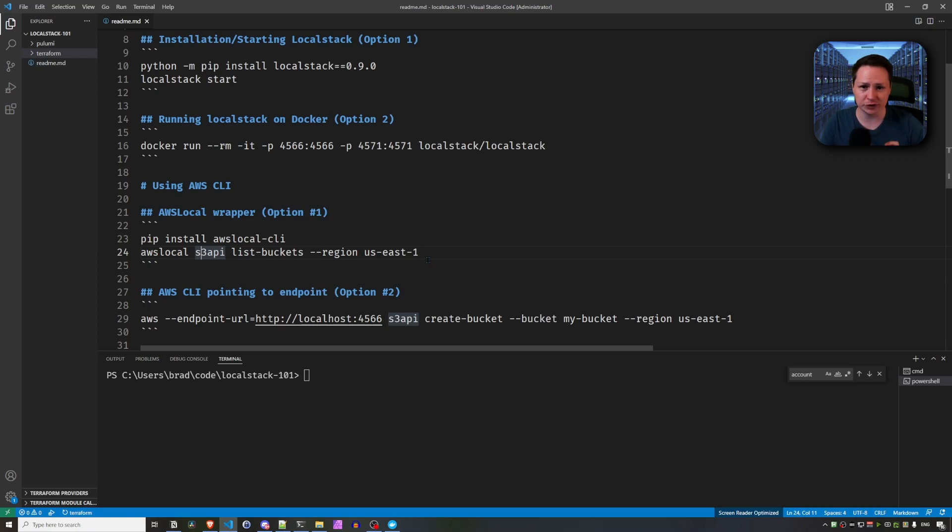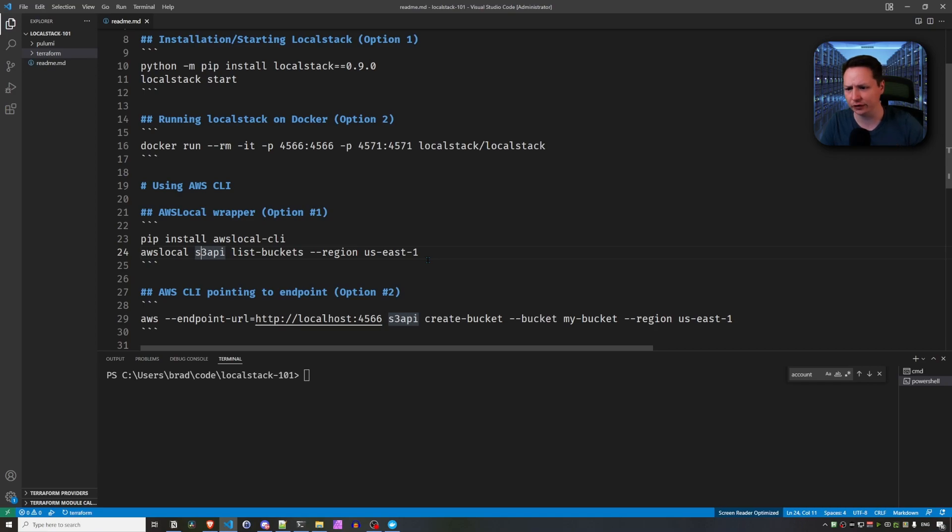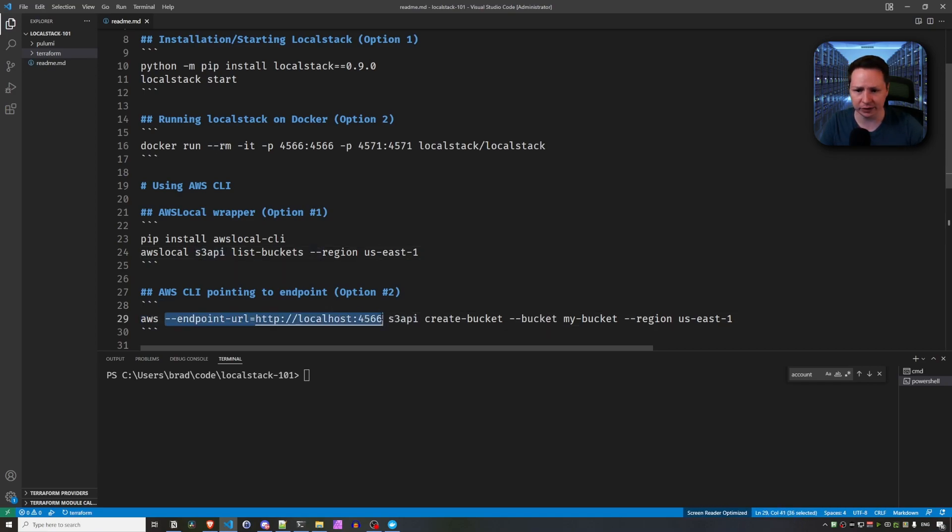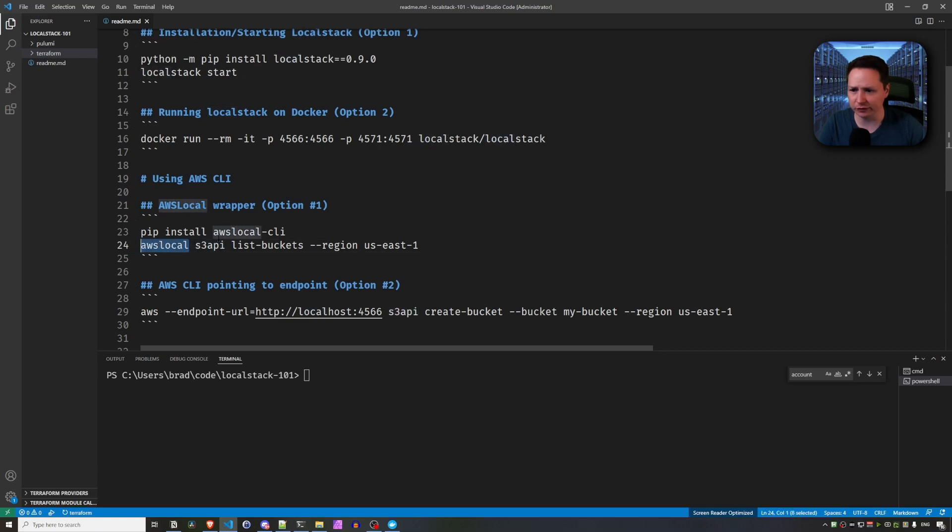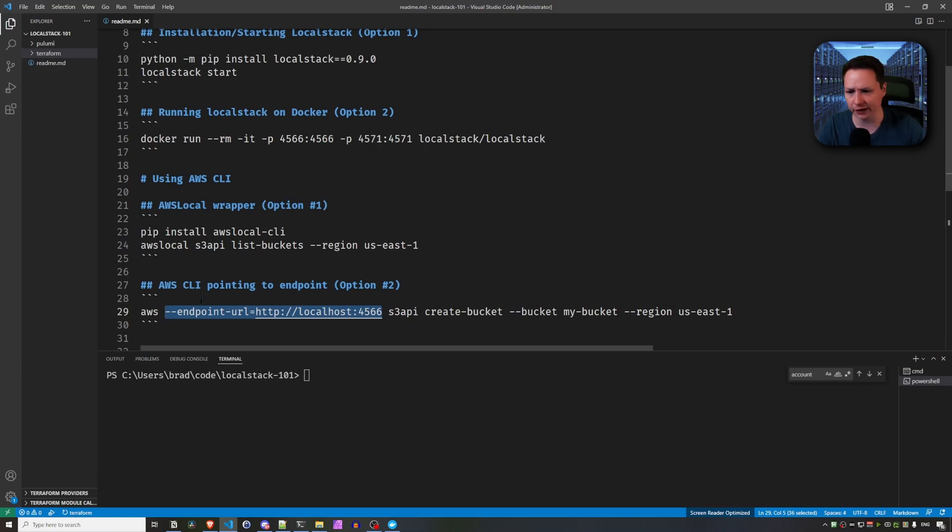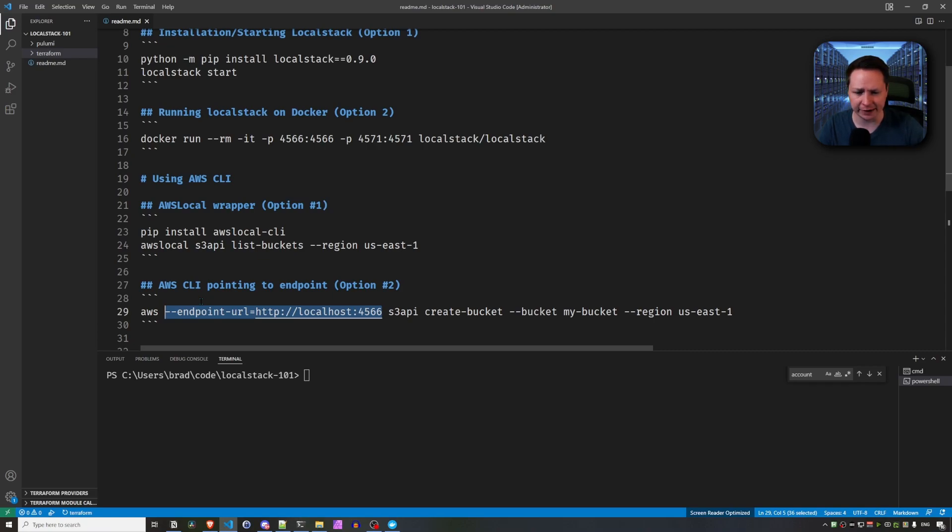Now, if you want to just use the original AWS CLI, the same one that you would use to interact with your production environments on the AWS cloud, then you just need to add this dash dash endpoint URL and point it to LocalStack. So this is the way that I do it. I don't really use this AWS local one. It gives me a bit of trouble on Windows. And I think you can actually add this to your AWS config file under a profile and get it working that way. Let me know in the comments below if you get that working.